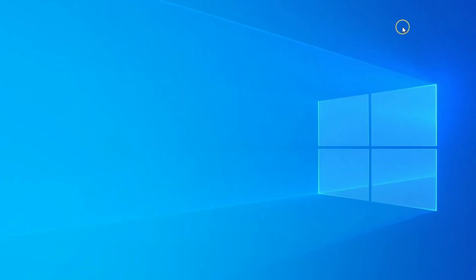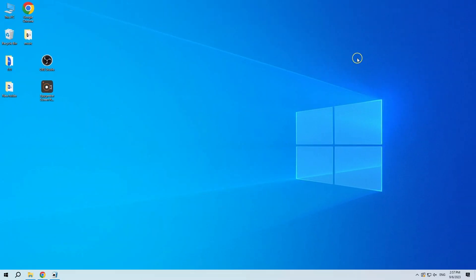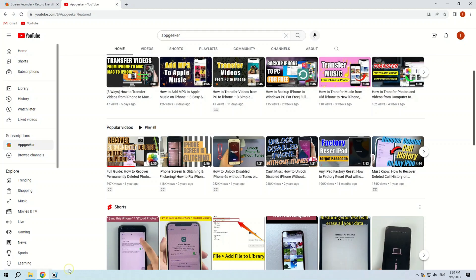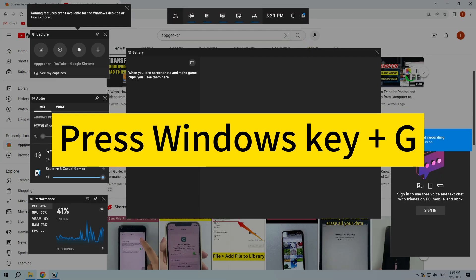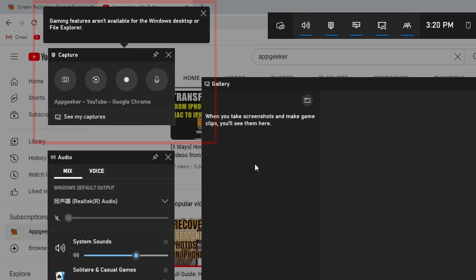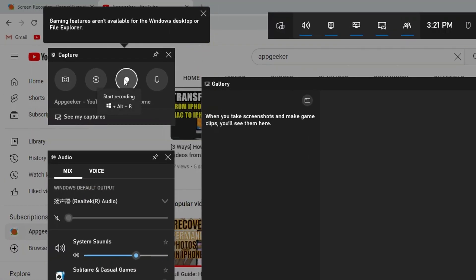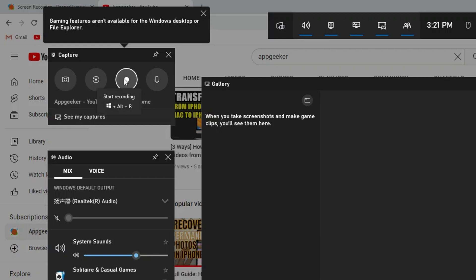Okay, now you can use keyboard shortcuts to start recording screen videos on Windows. Press Windows key plus G to enable the Xbox Game Bar and click on the capture widget. In the capture window that appears, you can record your screen, take screenshots, and turn on the microphone.